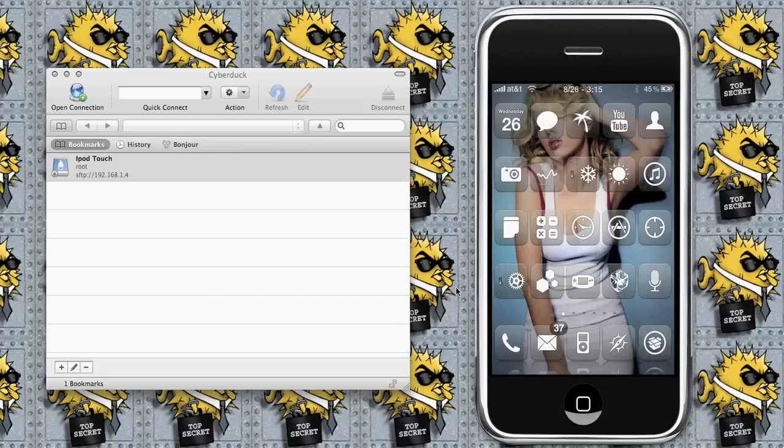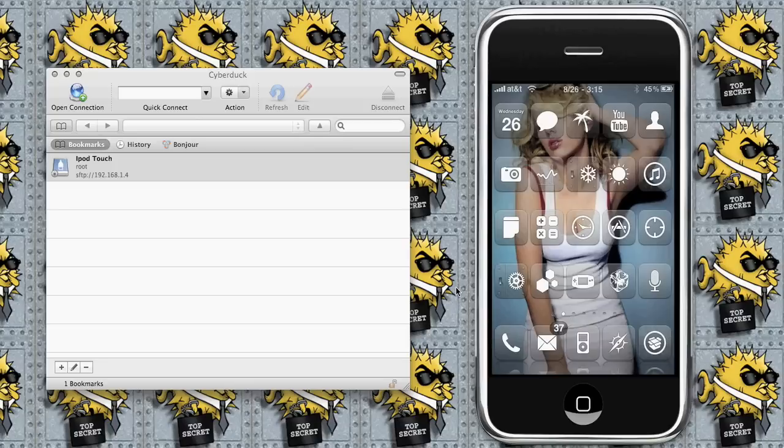Here with me we have my iPhone 3GS and an open window of Cyberduck. What we're going to do today is show you how to log in to your iPod, which has been giving people a little bit of trouble.